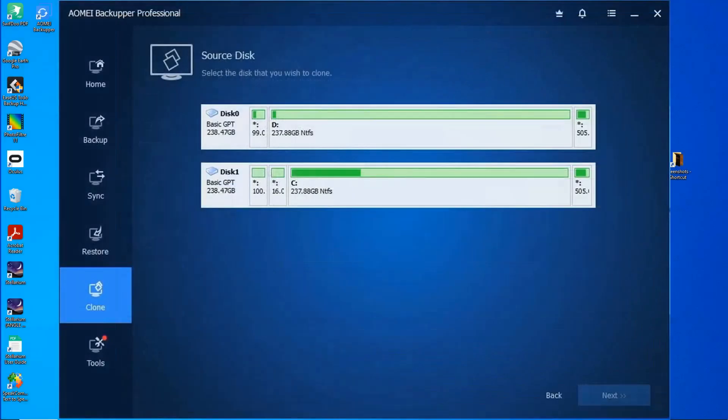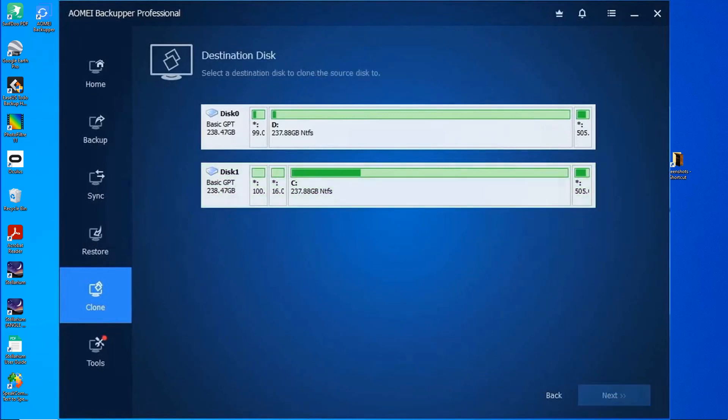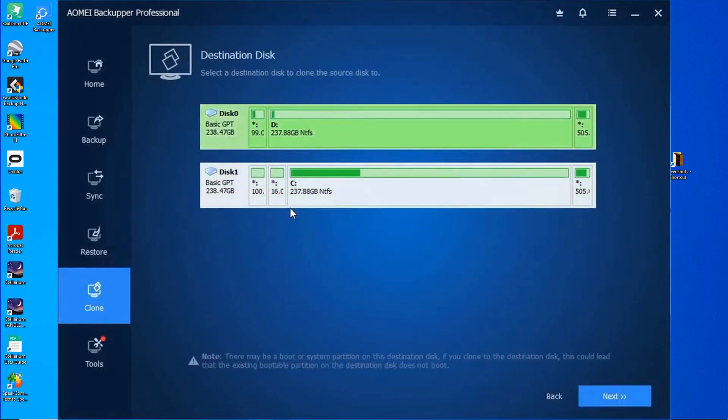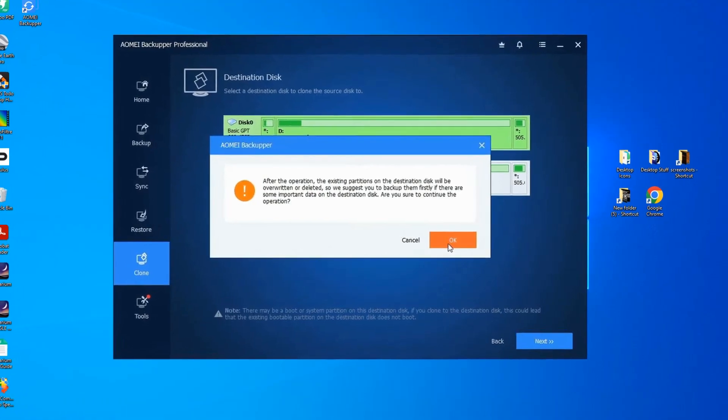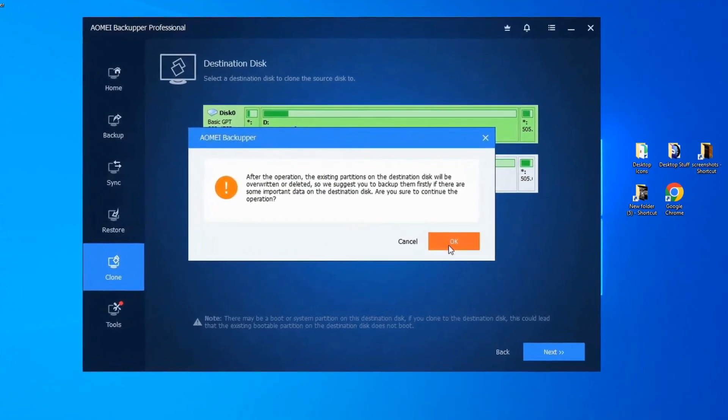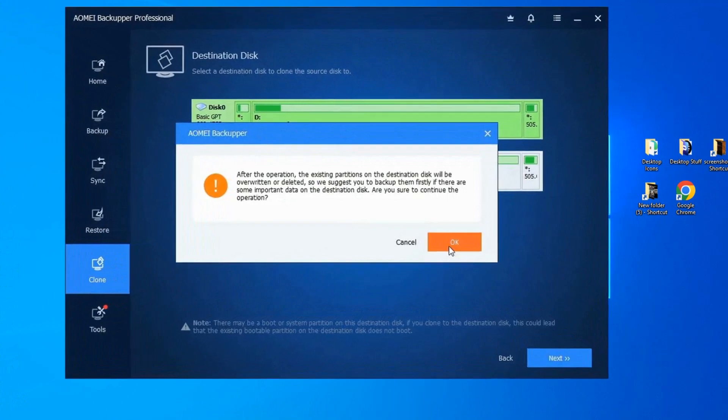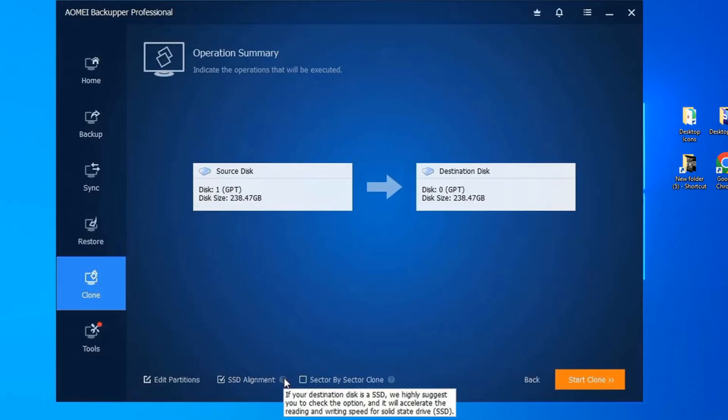Now select the source drive, which in my case is seen as disk 1, but yours may be different. And then select the destination drive. Be careful to select the correct destination drive, because if you select the wrong one, it will be erased. Now on this screen notice the setting on the bottom called SSD alignment. You'll wish to select this if you're cloning to an SSD. If your target is larger than the source drive, you'll want to also go to edit partitions and select add unused space to all partitions. Unfortunately that feature is only available in the pro version.